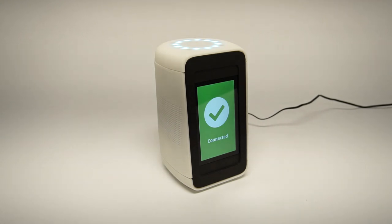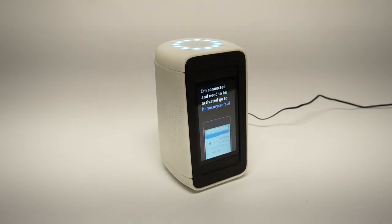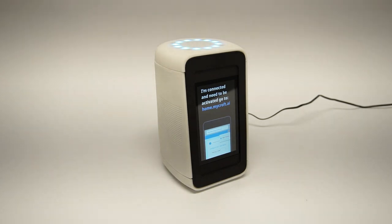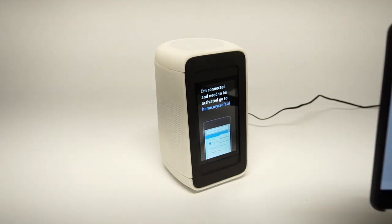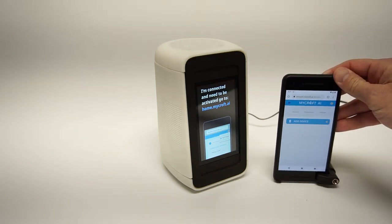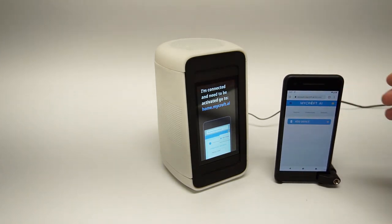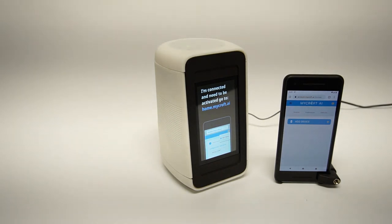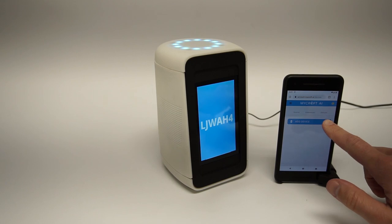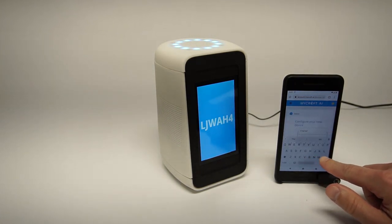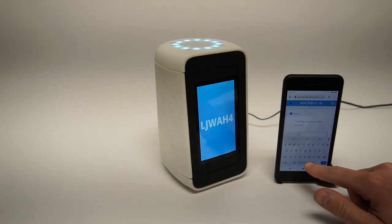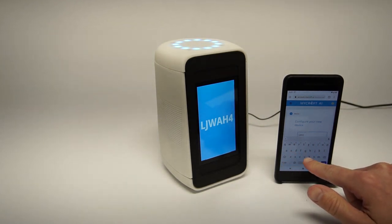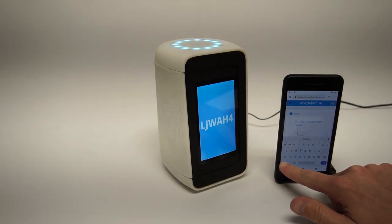I'm connected to the internet and need to be activated. Open your browser and visit home.mycroft.ai to register this device. Register this device with the code L as in London, J as in Juliet, W as in whiskey, A as in apple, H as in hotel, the number four.